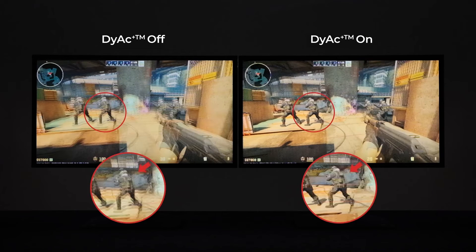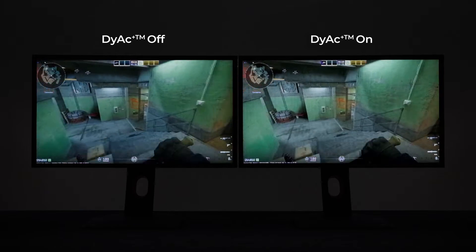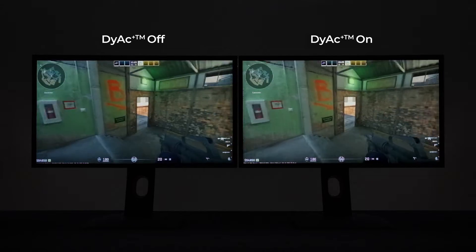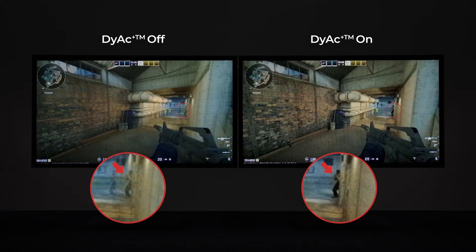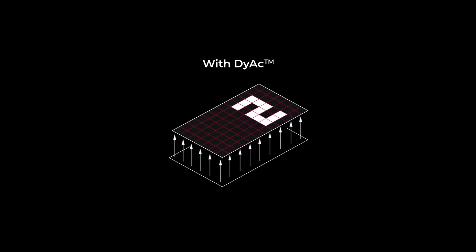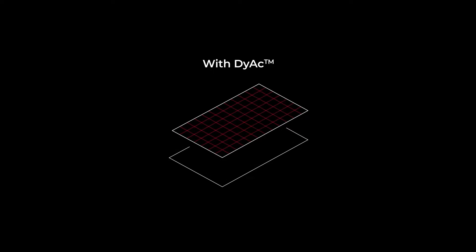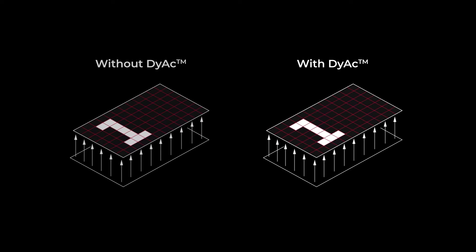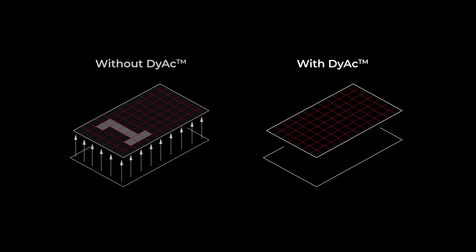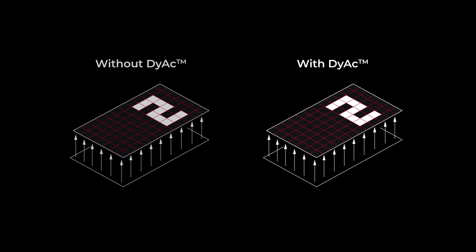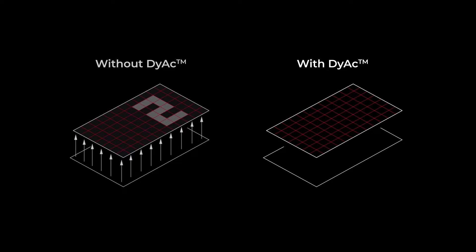DIAC technology reduces ghosting in fast game scenes, minimizes screen shaking and rapid firing, and tracks speedy enemies better. This exclusive technology controls backlight and eliminates after images of moving objects, making images appear stable to the naked eye.